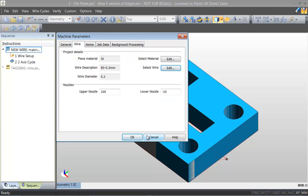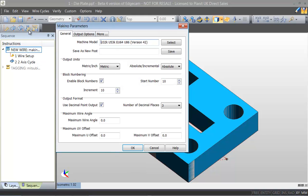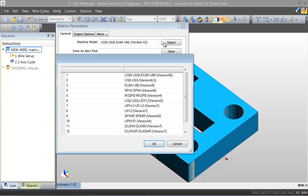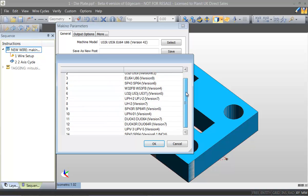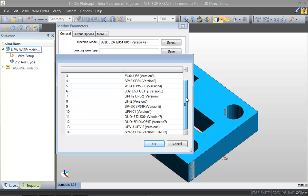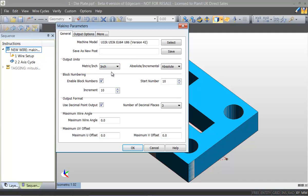So we have the Makino and now we can select custom changes. First of all we select the machine tool model. And once we've selected the specific model we can then move on to make aesthetical changes which will affect the NC output. For example units, absolute incremental, the block number type that we wish to use and so on.